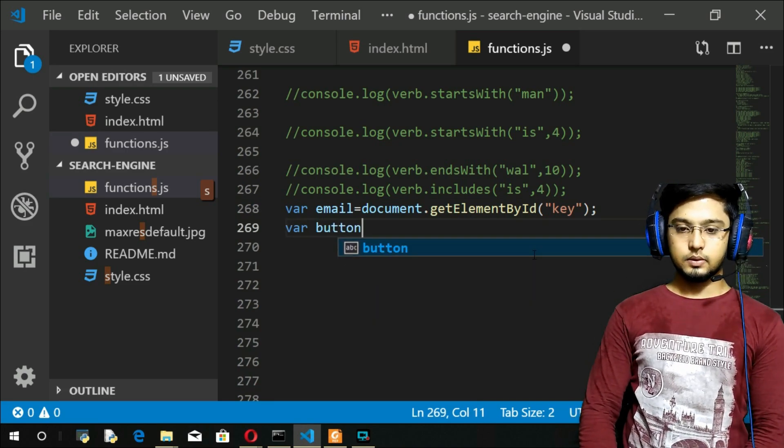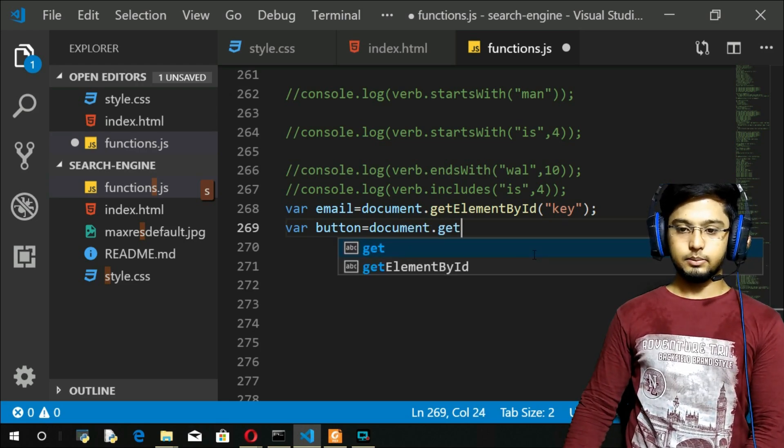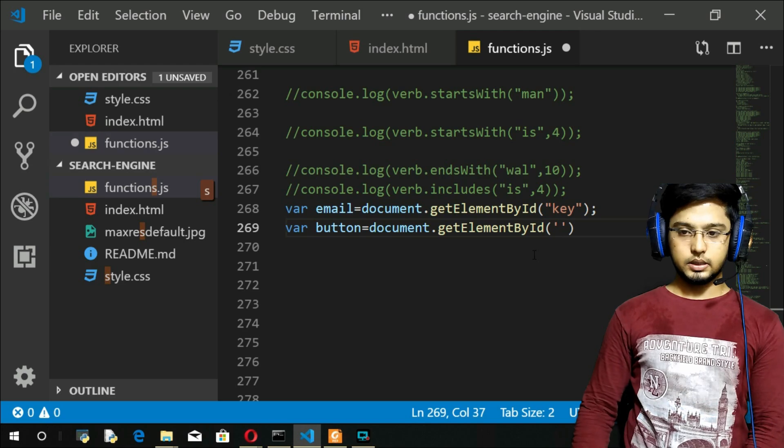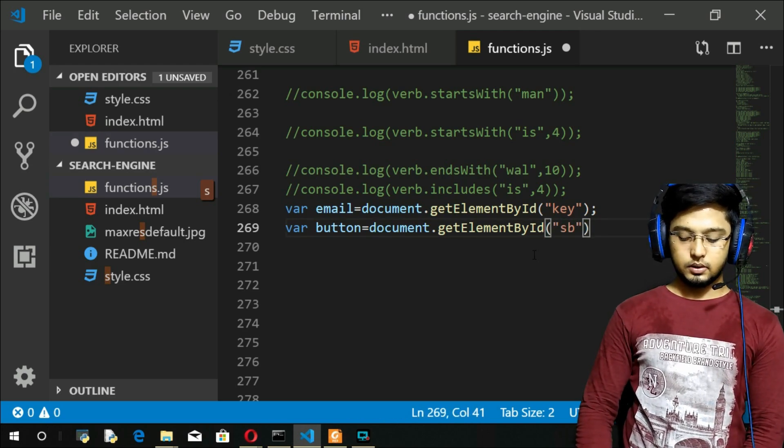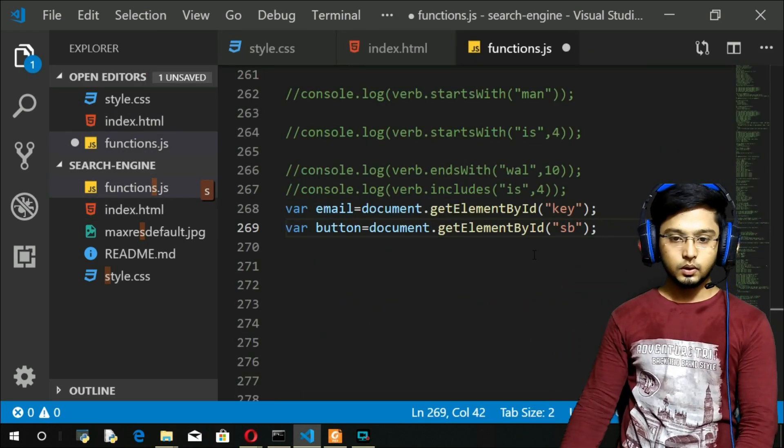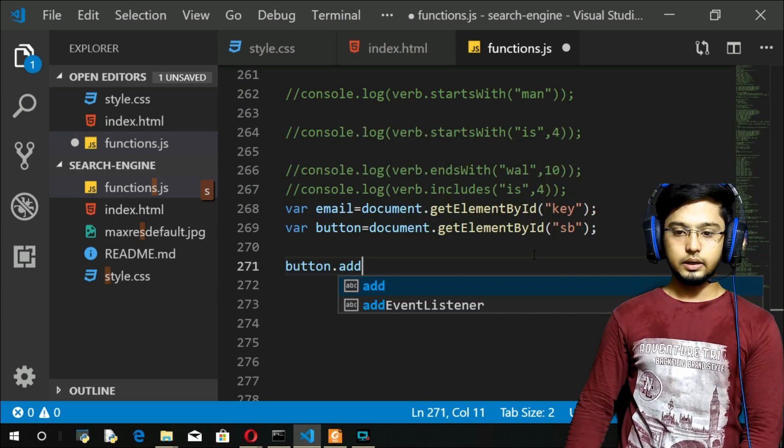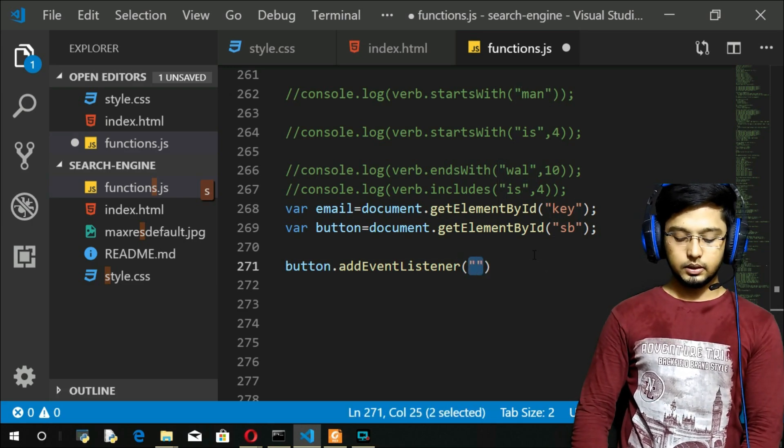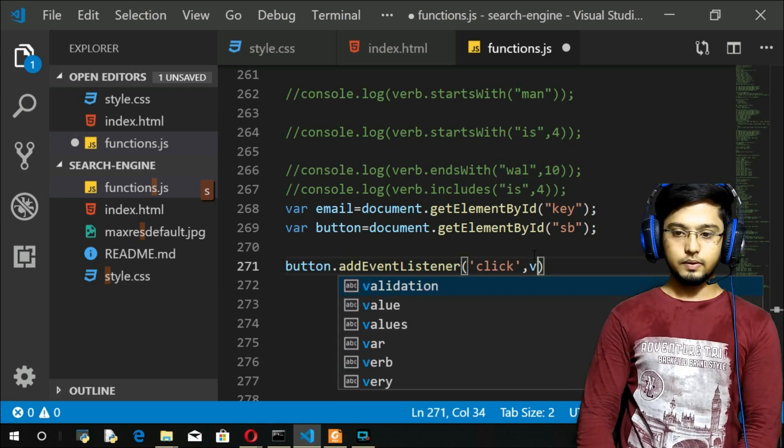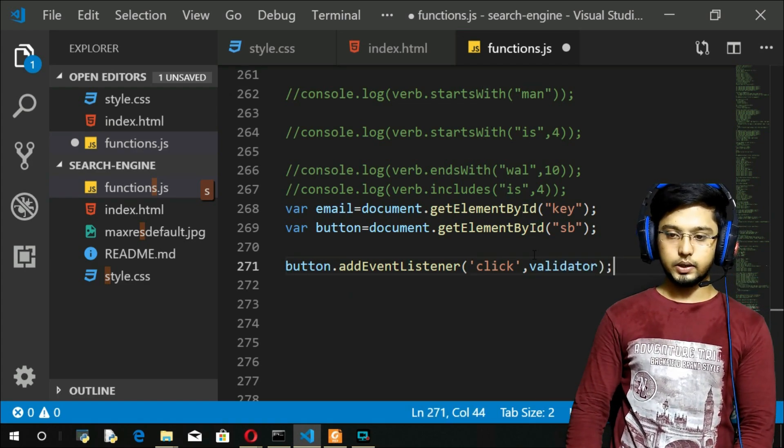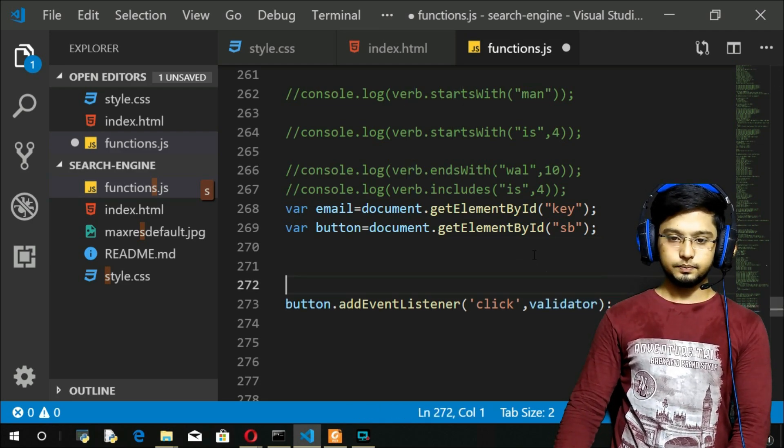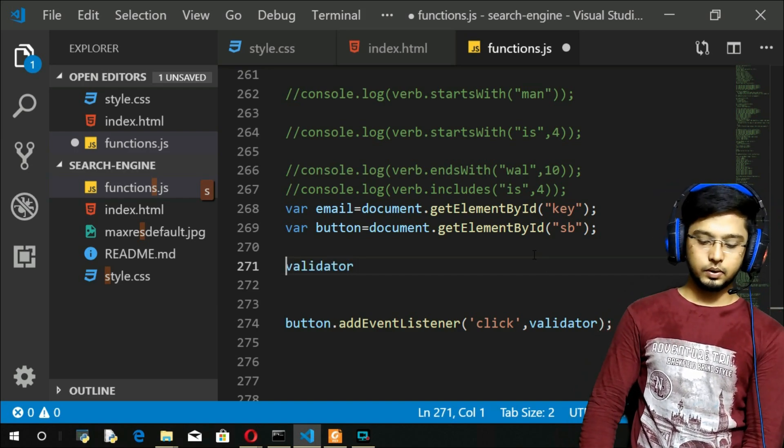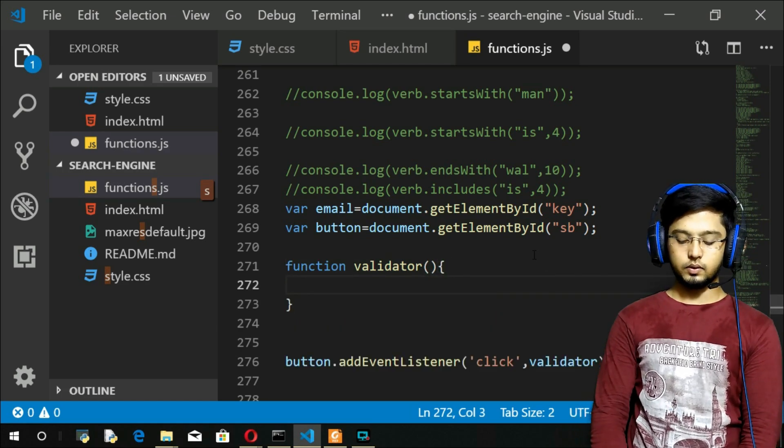I'll put key here. Again we will create a button element, document.getElementById. I think I've created here as SB. Adding an event listener: button.addEventListener, and this I will give maybe click, comma, validator. I'm gonna create this function now.